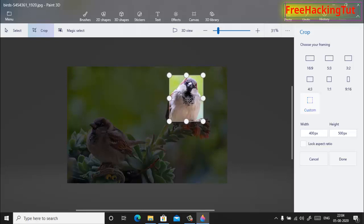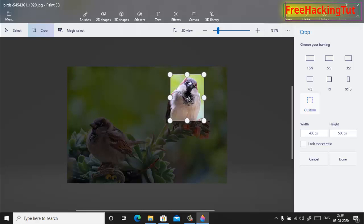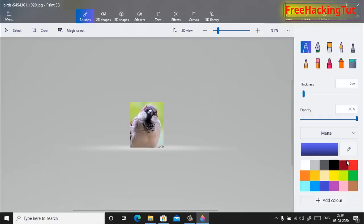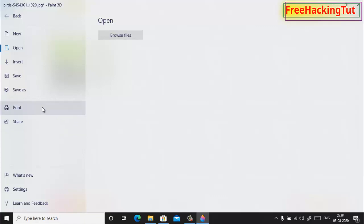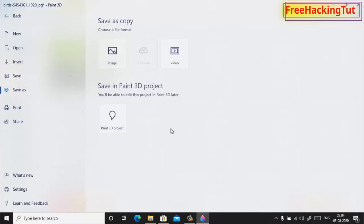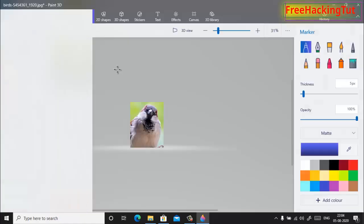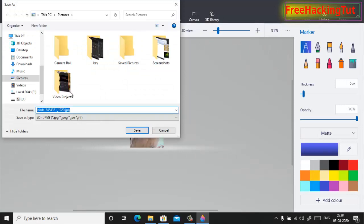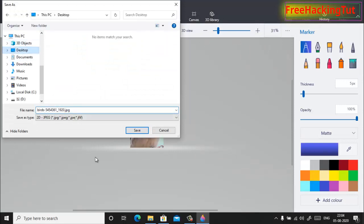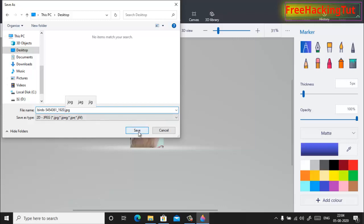So now when you're done with your selection, click on Done. And to save the image, click on Menu and click Save. Type the name here, file name, and click on Save.